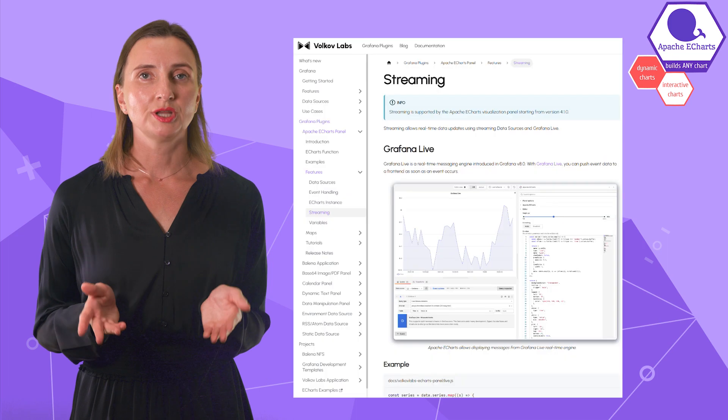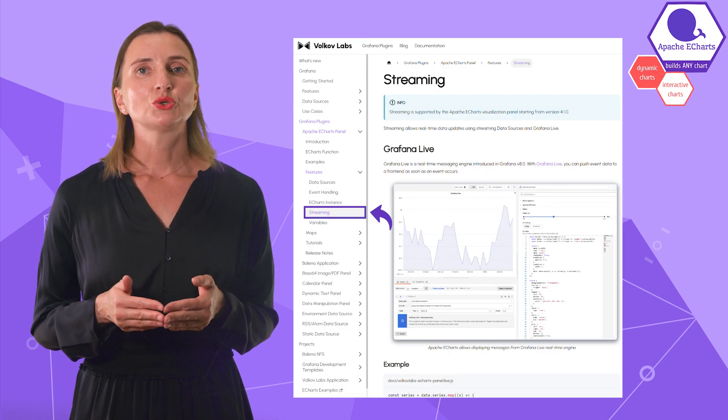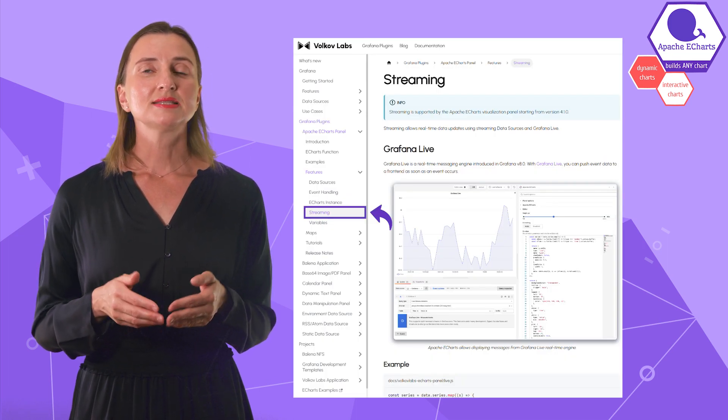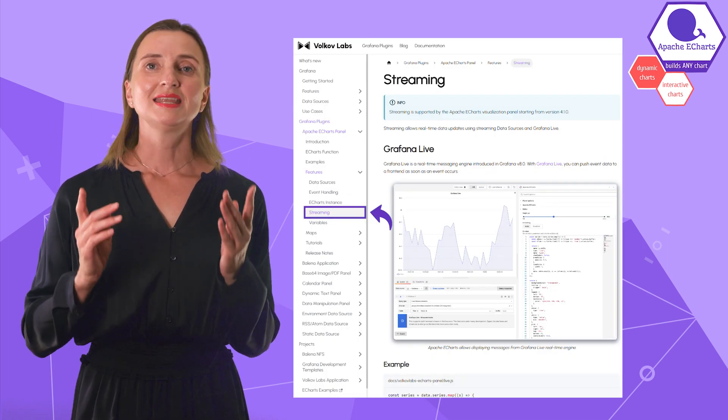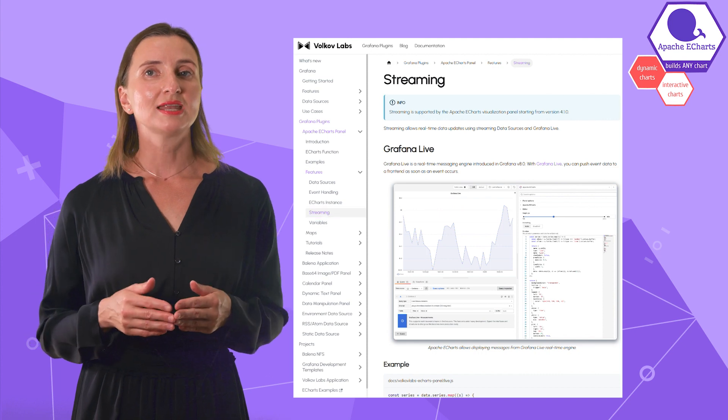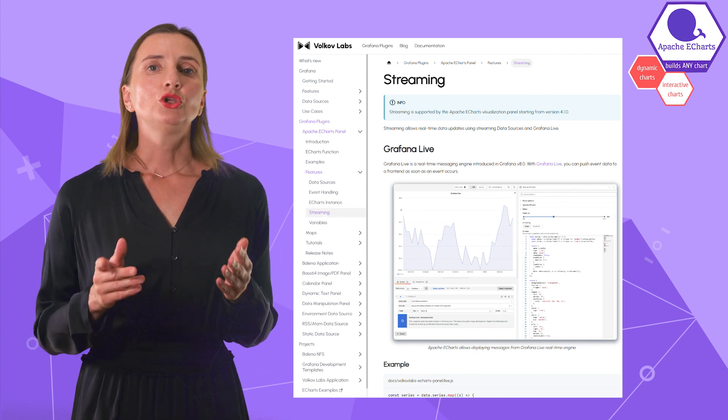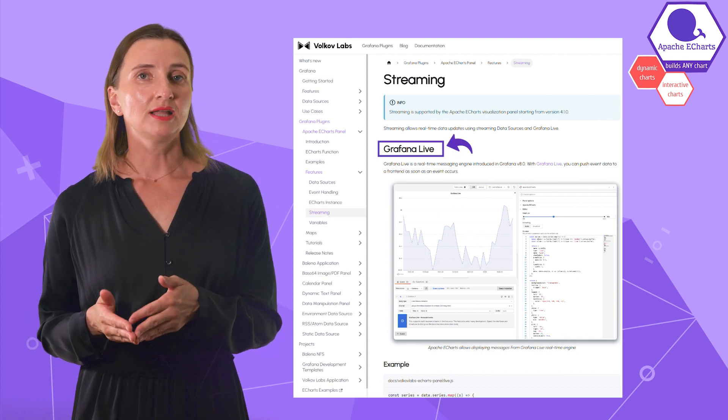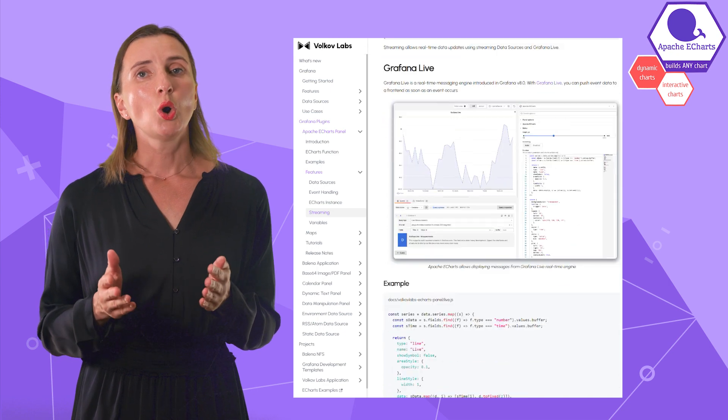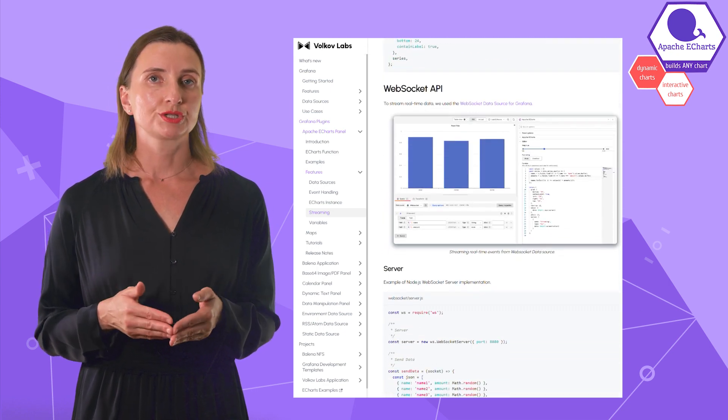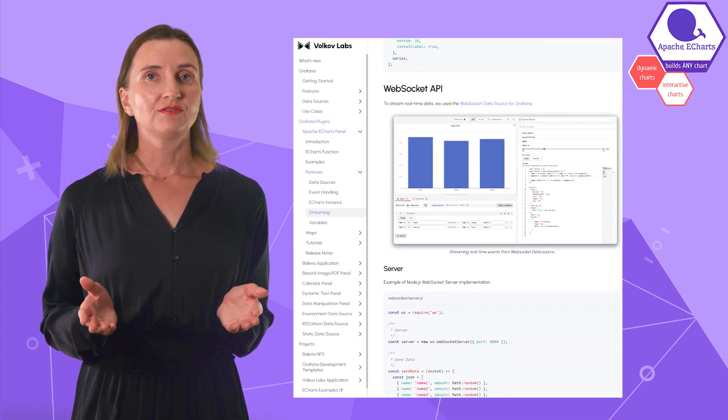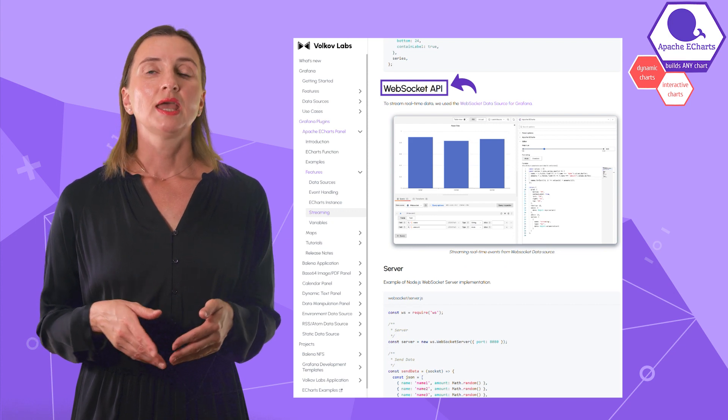I want to point out two in particular. An excellent example of dynamic charts is streaming. Streaming is the ability to display events as they occur in real life. An example of that is in our documentation. You need to employ the Grafana Live engine or choose a streaming data source. We favor the WebSocket API data source.